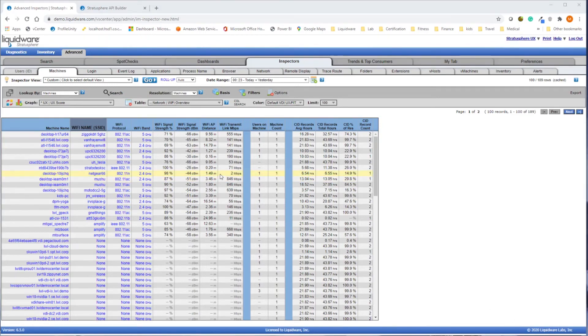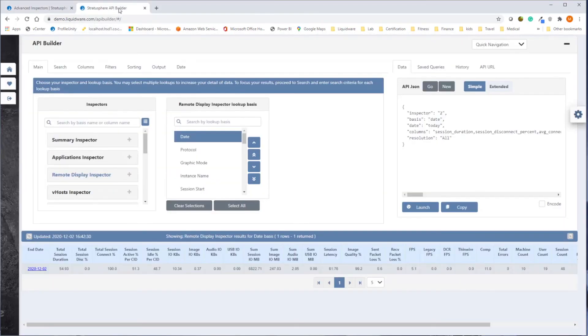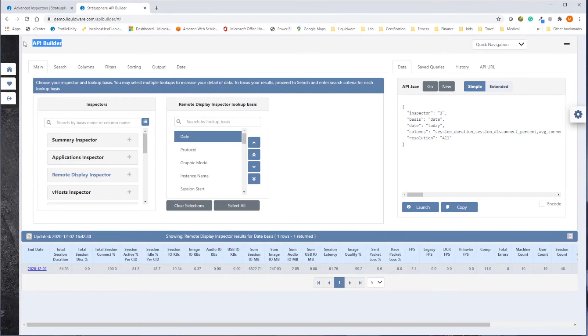Stratosphere provides more data about your environment than any other product on the market. But sometimes, all that data can be a little overwhelming, especially to junior admins and non-technical decision makers. To that end, Liquidware has included an API and API Builder with Stratosphere.